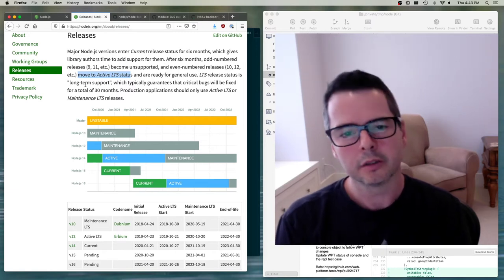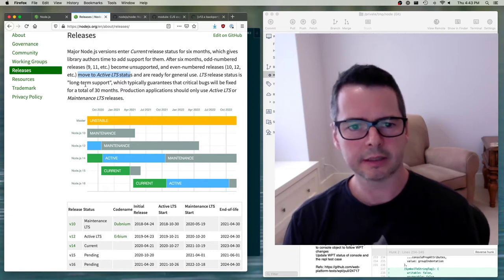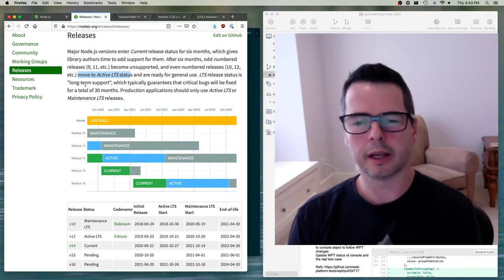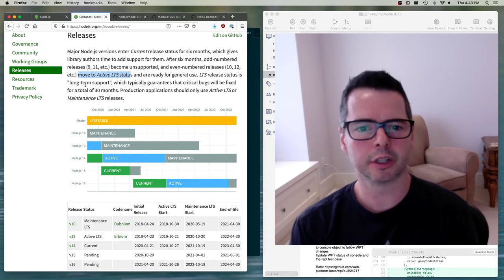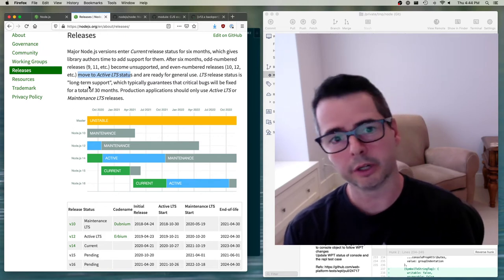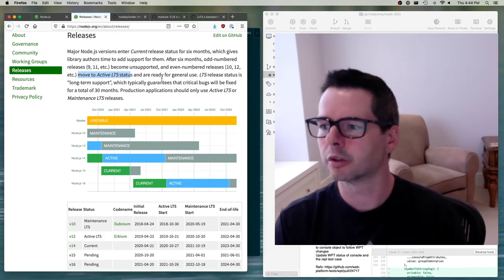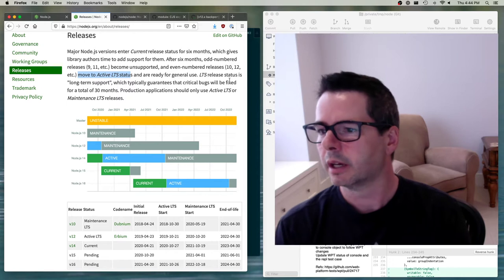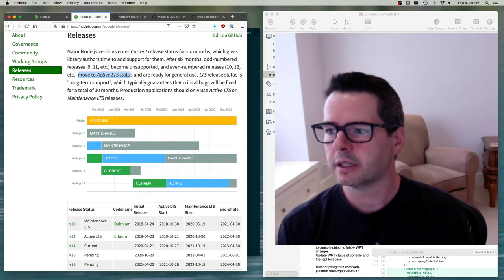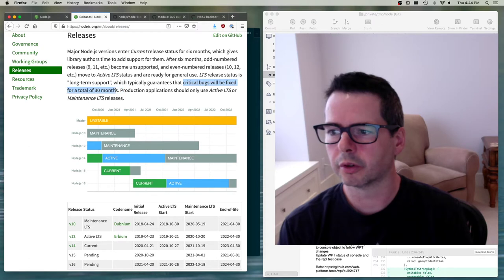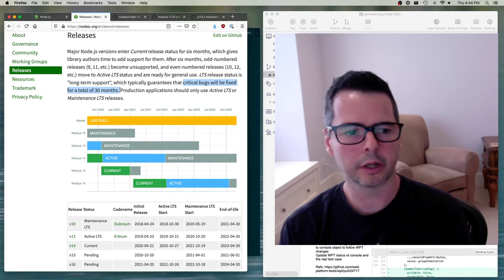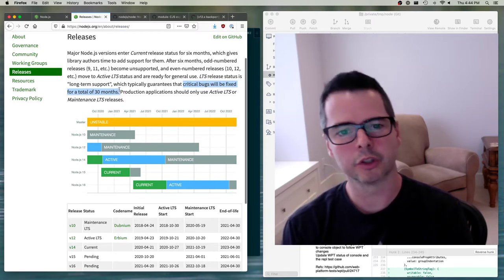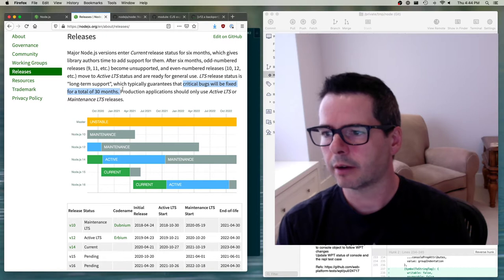LTS release status is long-term support. A lot of people think that LTS means latest. It doesn't. LTS means that this version is going to be supported for a long period of time and other versions aren't going to be. Typically guarantees that critical bugs will be fixed for a total of 30 months.